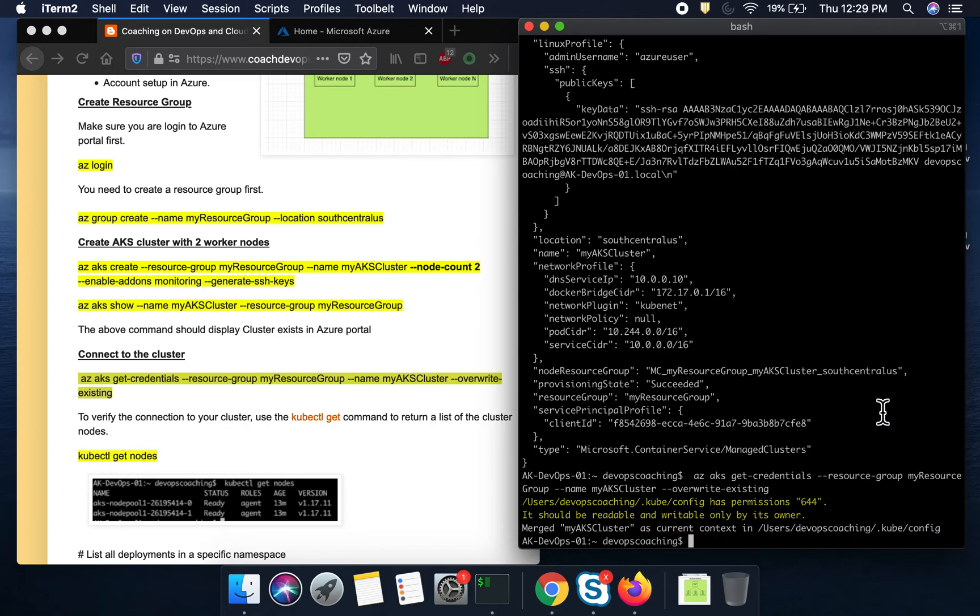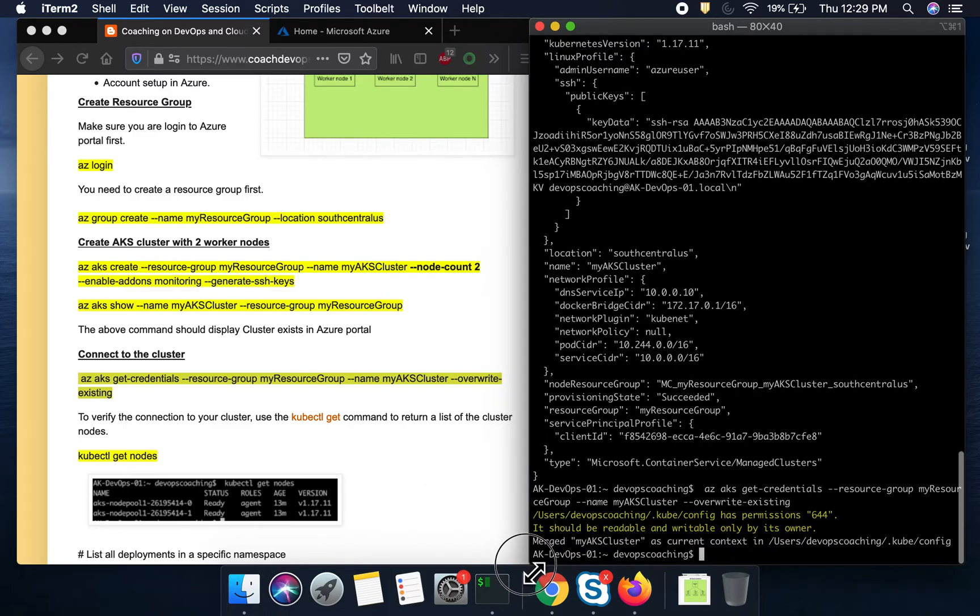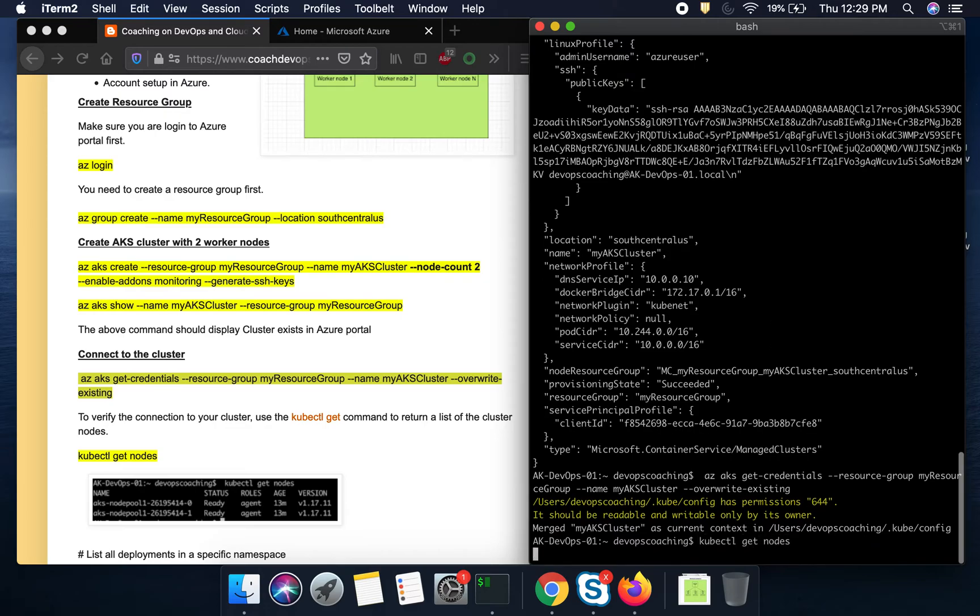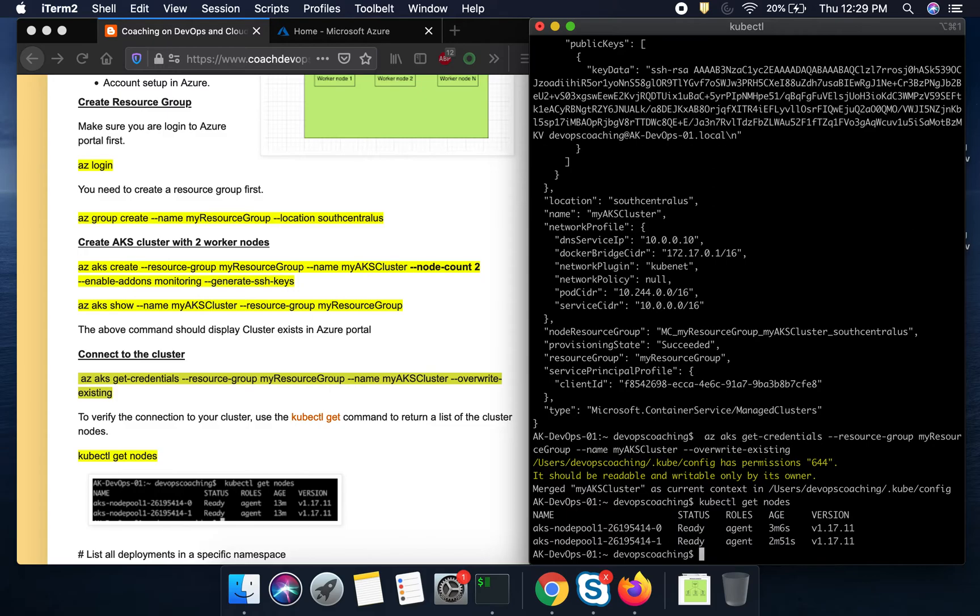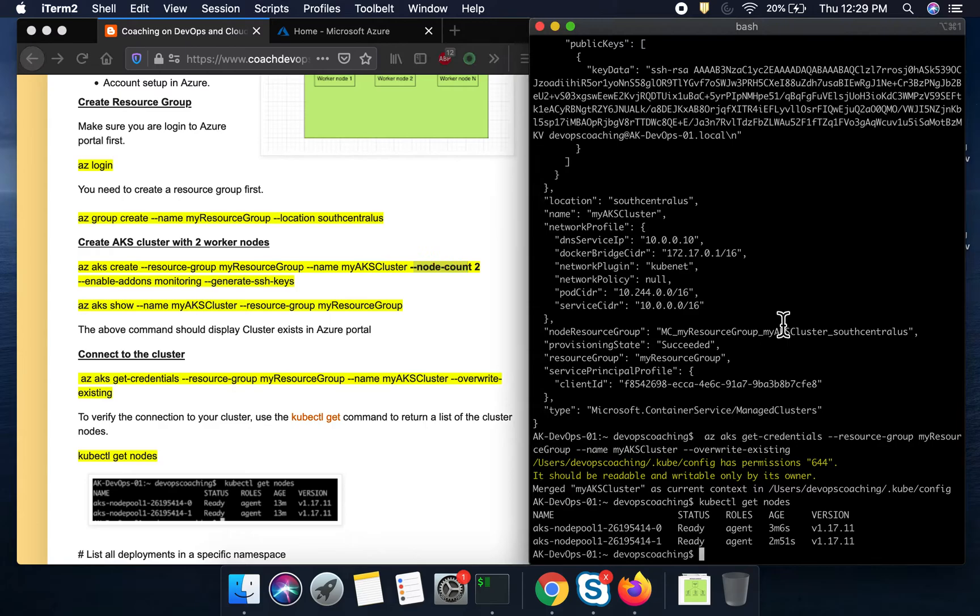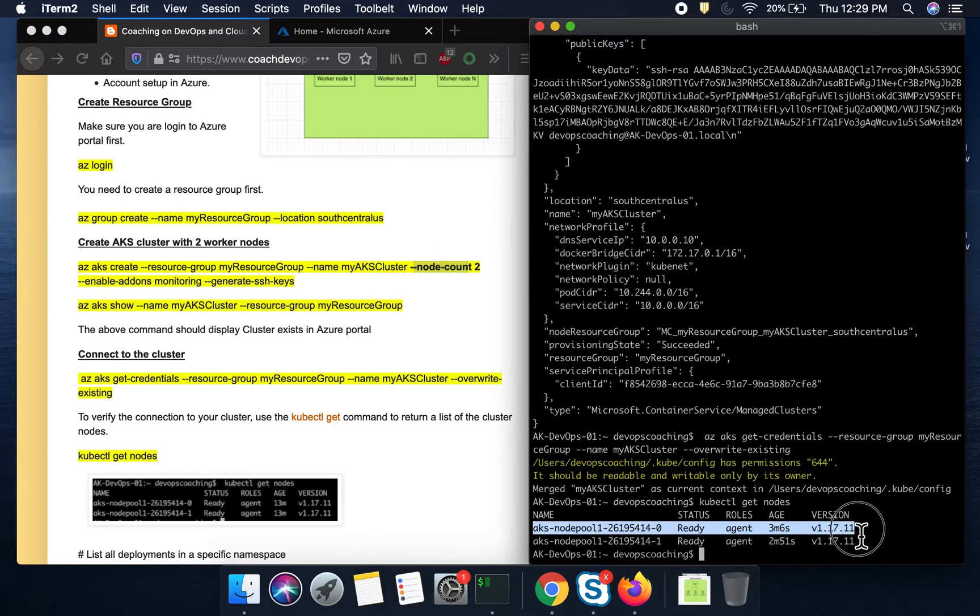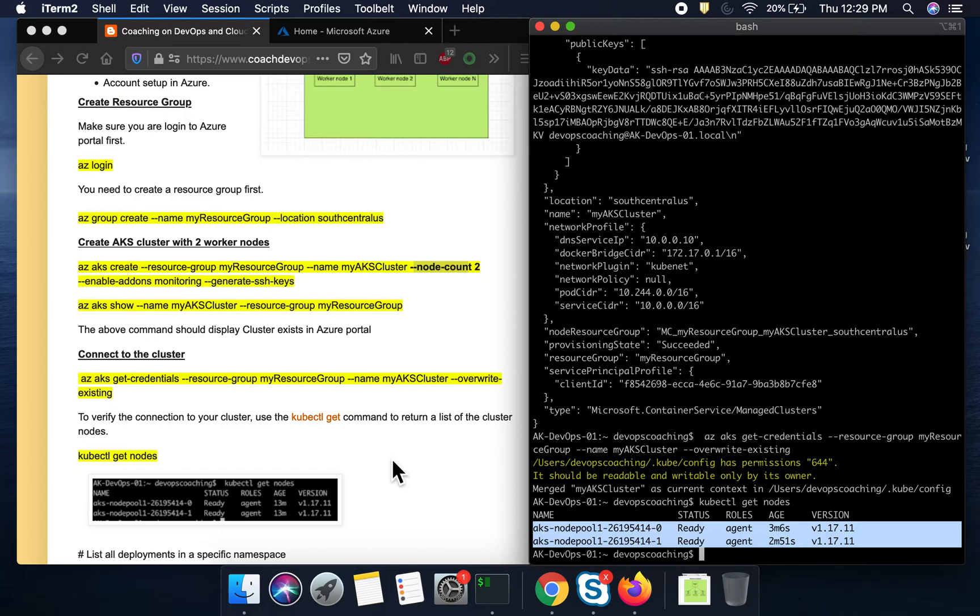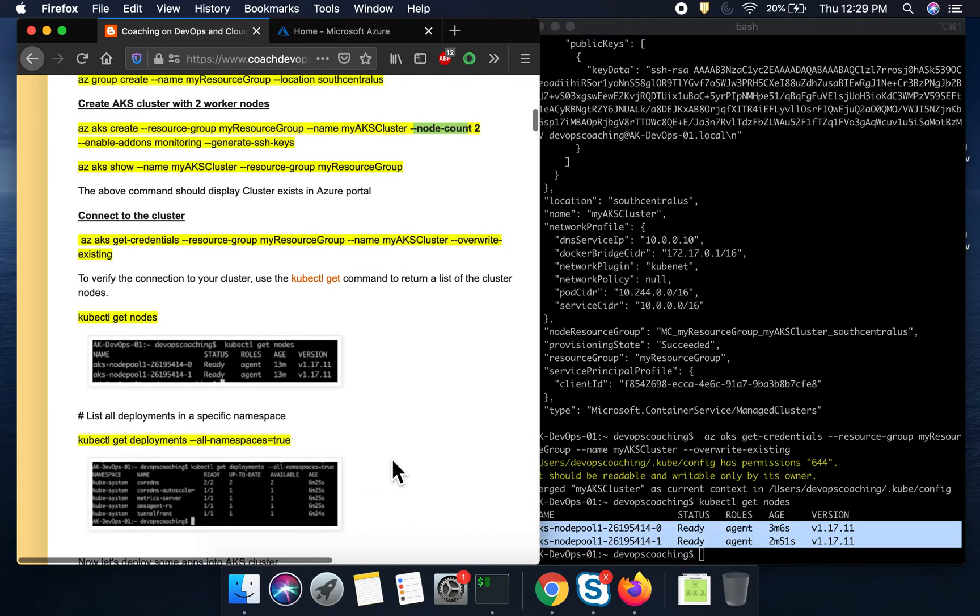So our context has been set in the kubectl config file. So that we should be able to use our kubectl command in order to access our cluster. So let me quickly go ahead and then see how many nodes are there. Well, you see here. So we created with two nodes. So this confirms that our cluster has been set up with the two worker nodes. So so far, so good.